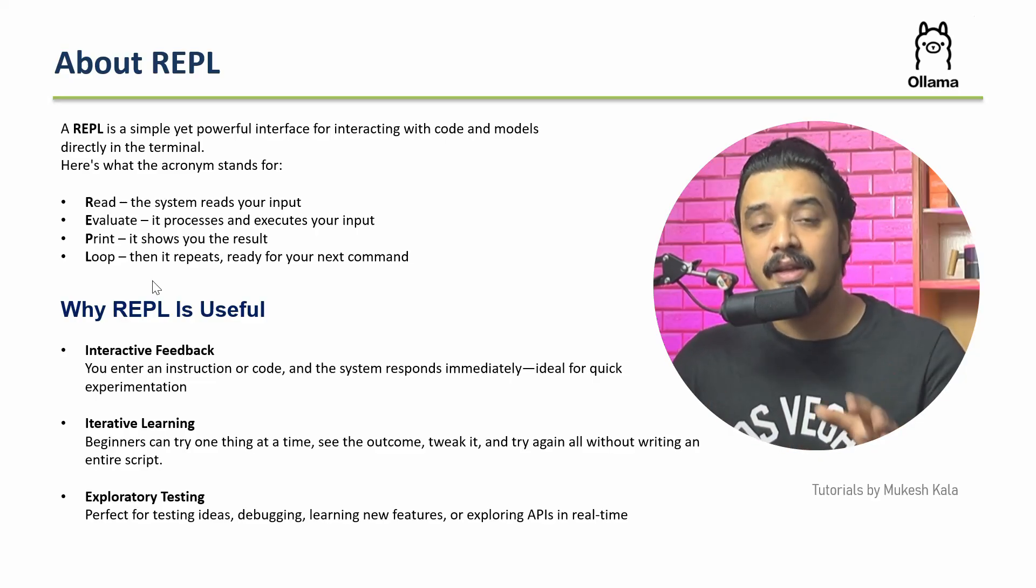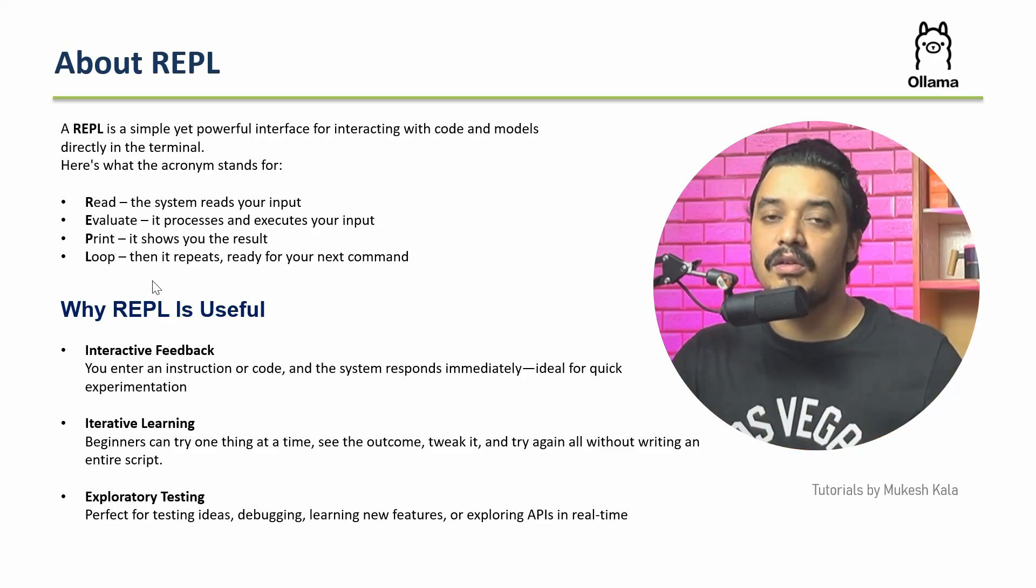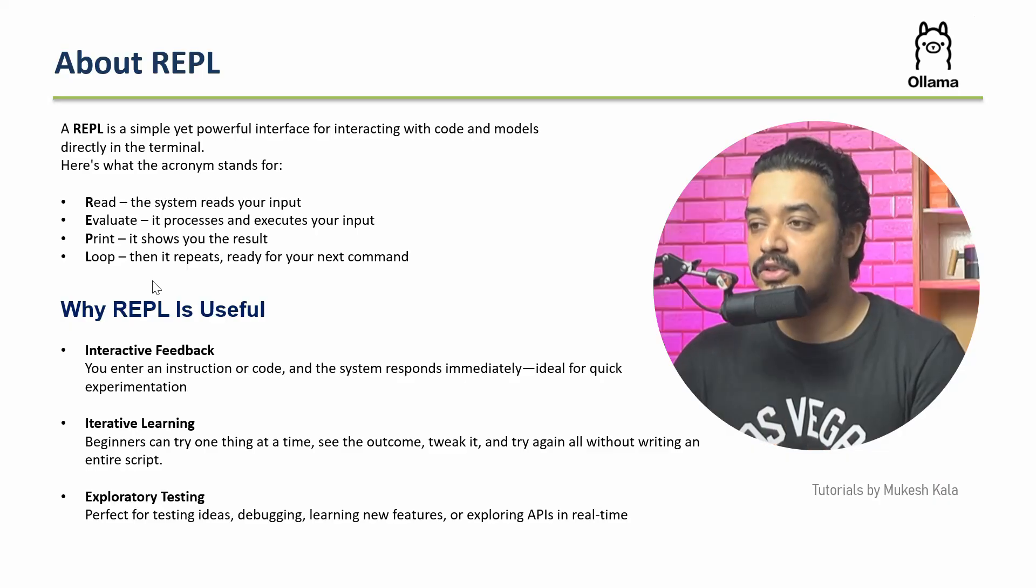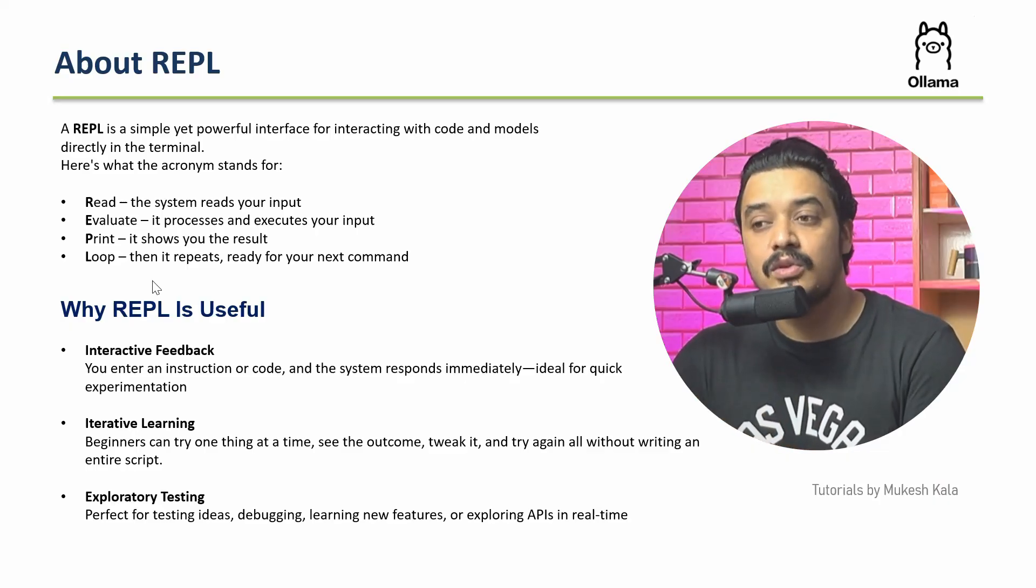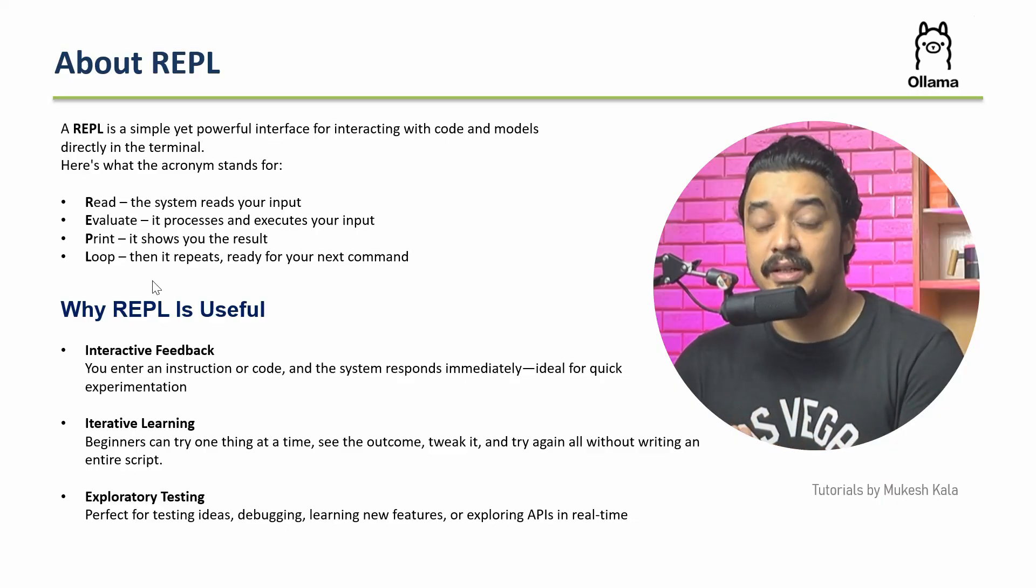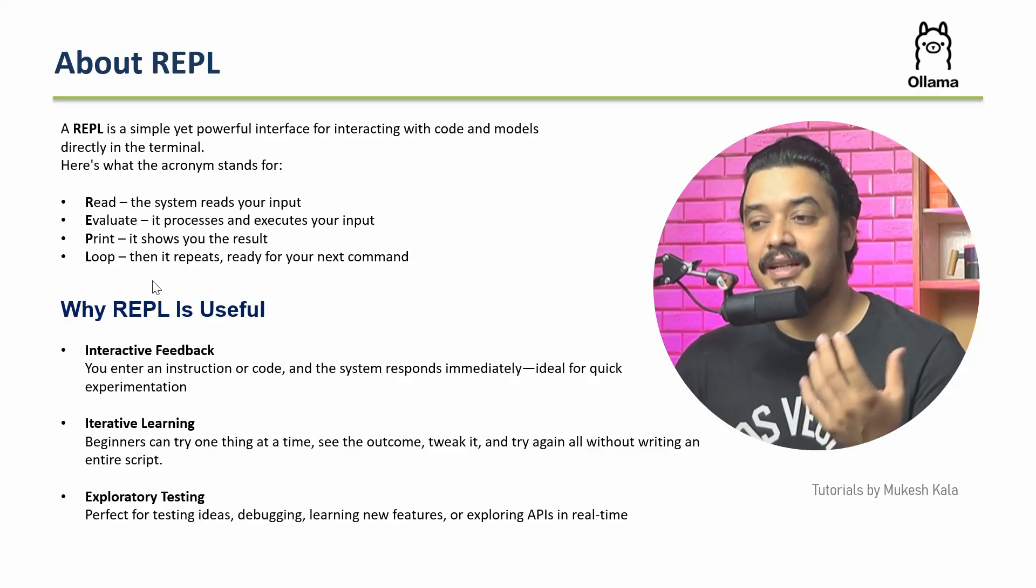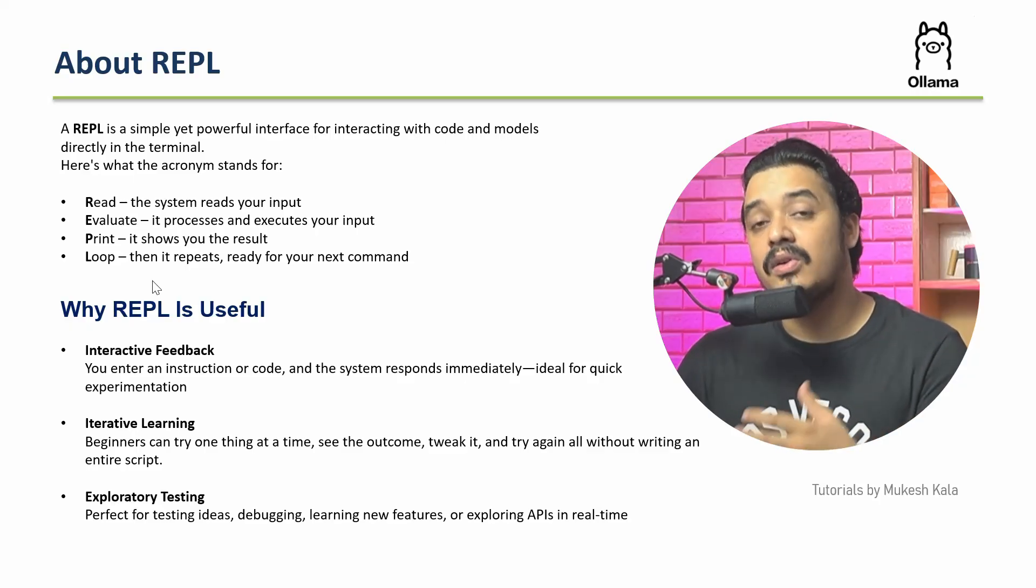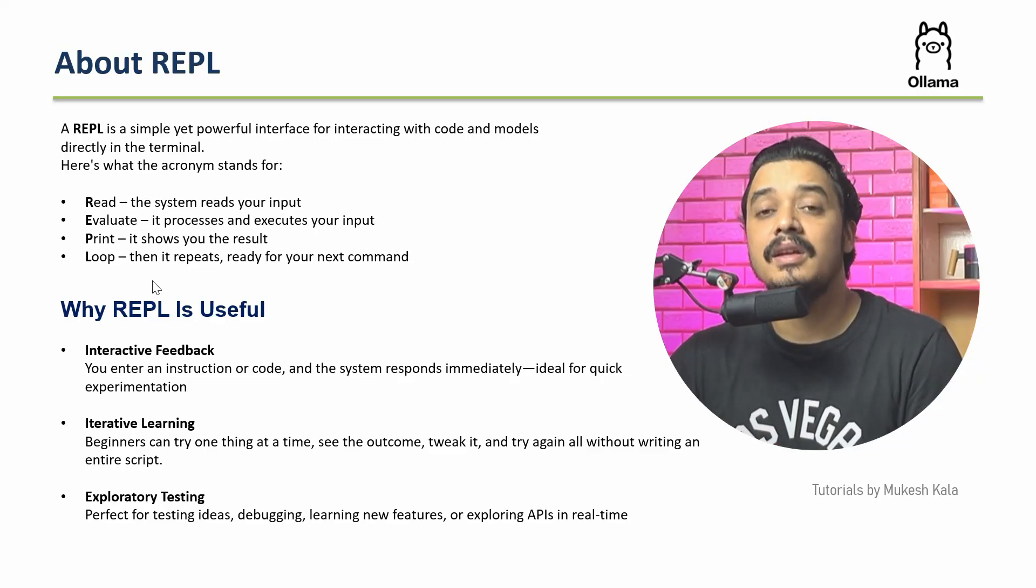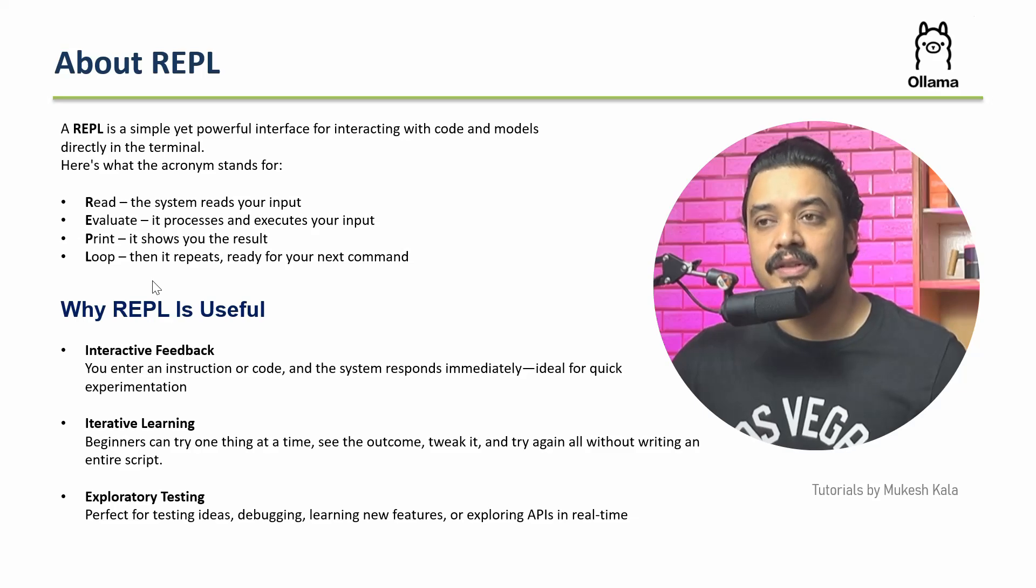Why is it useful? Because it gives you interactive feedback. You can write an instruction and the LLM responds immediately. It's good for iterative learning, especially for beginners. Whenever there's a new feature getting added, I want to debug, learn something, or explore, I can definitely utilize something called REPL.